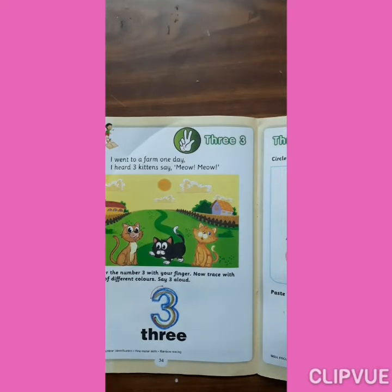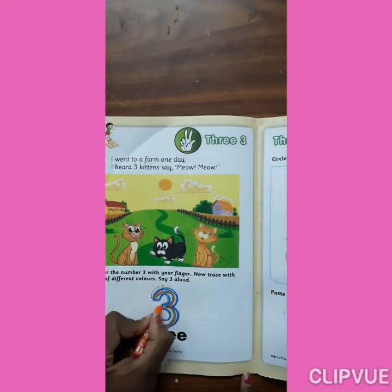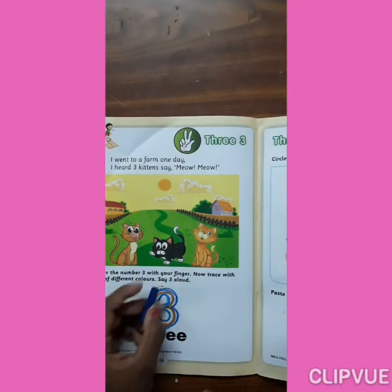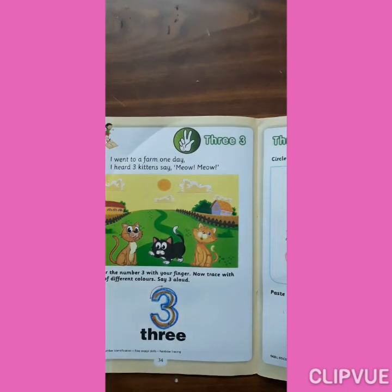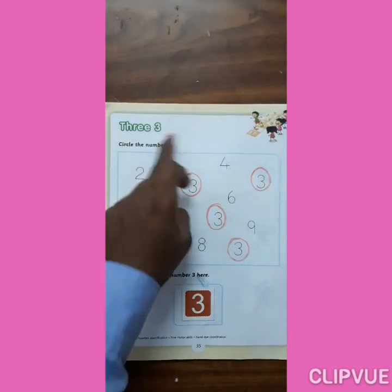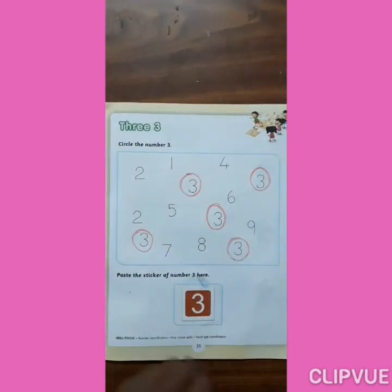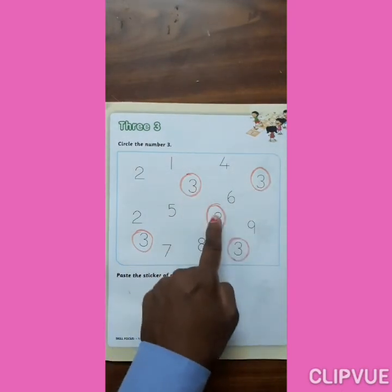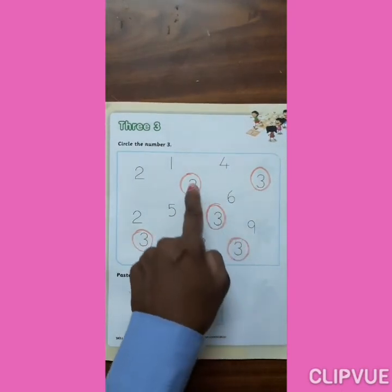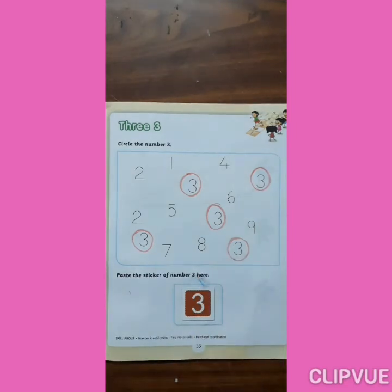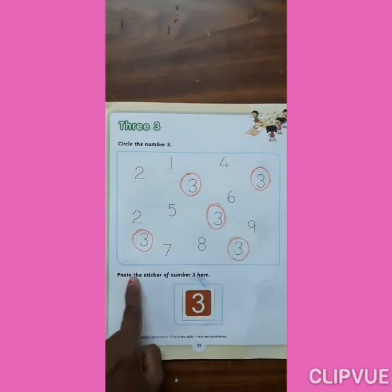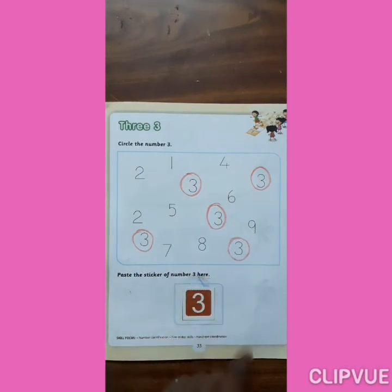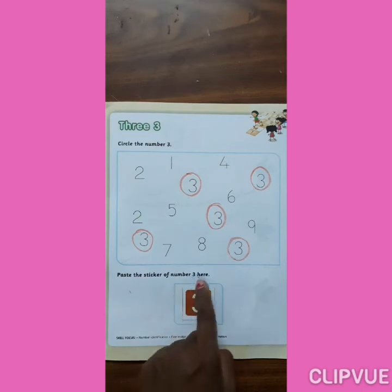Now next page. 3. Circle the number 3. Now next page. Paste the sticker of number 3 here. Paste the sticker of number 3 here.